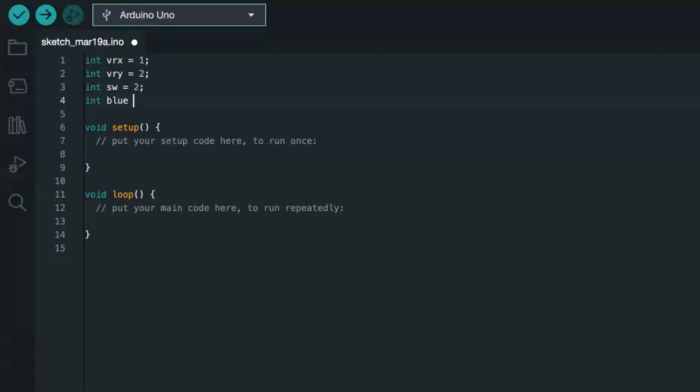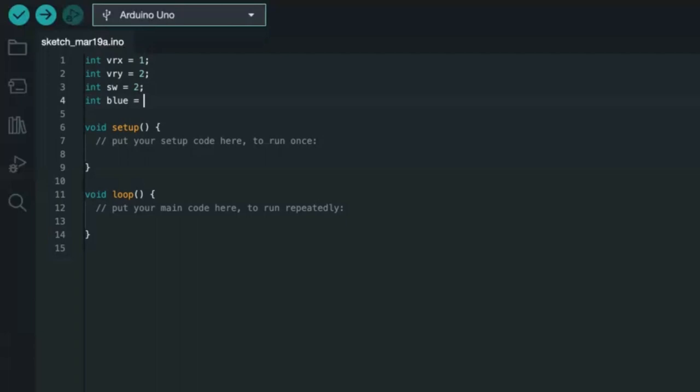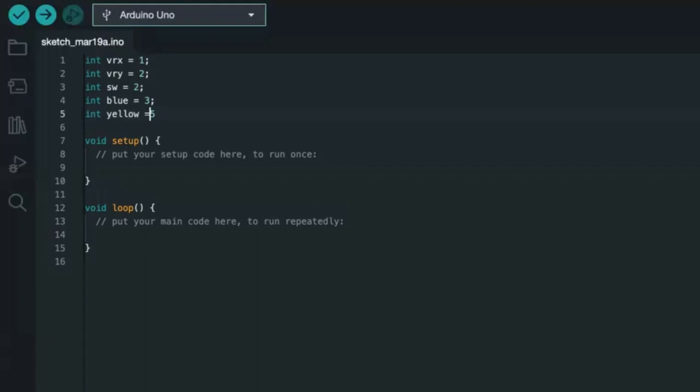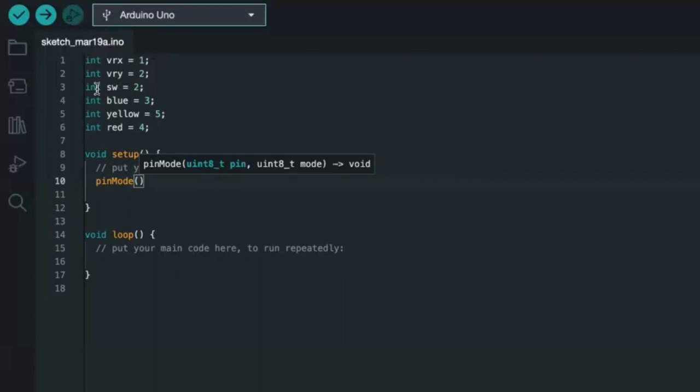Then integer blue equals 3, which was connected to PWM pin 3. Then we have integer yellow equals 5 — connected to digital pin 5. Then we have integer red, which was connected to pin 4.